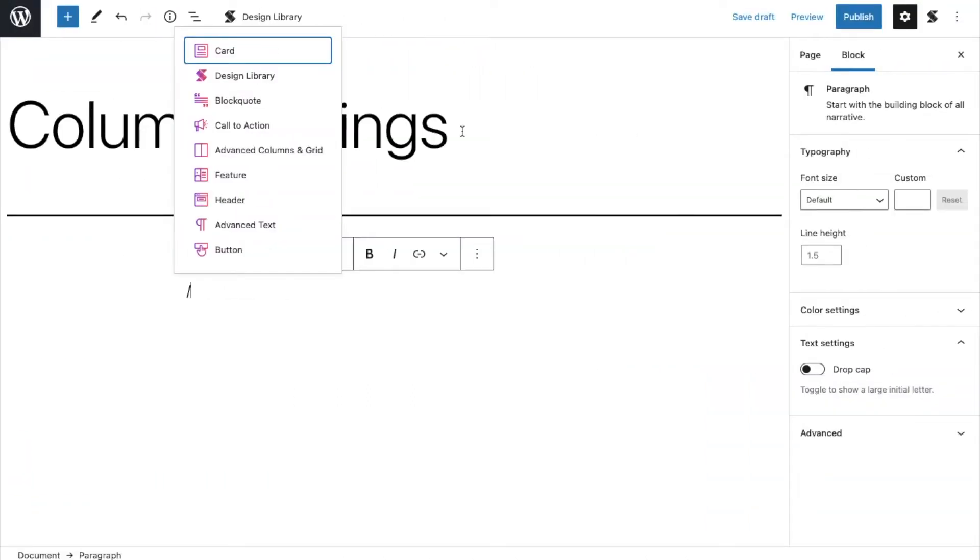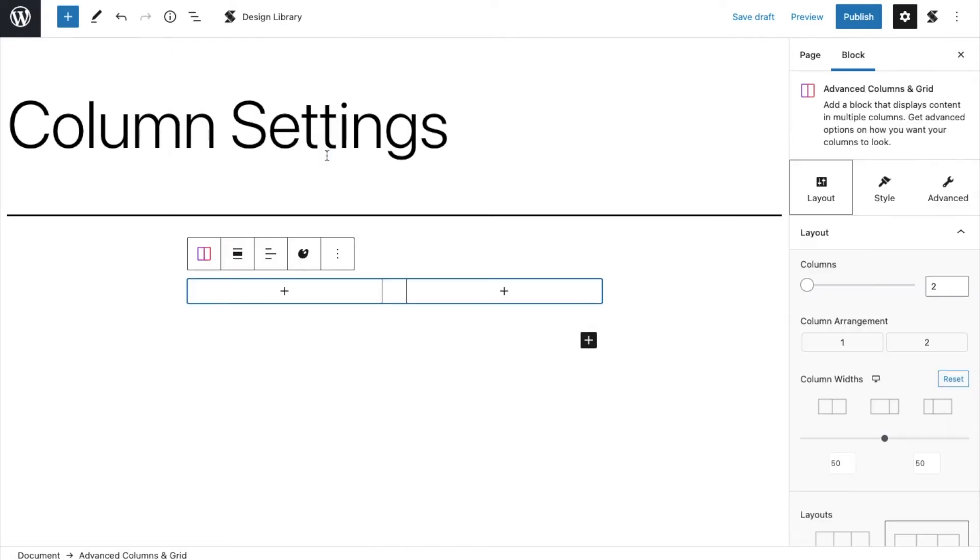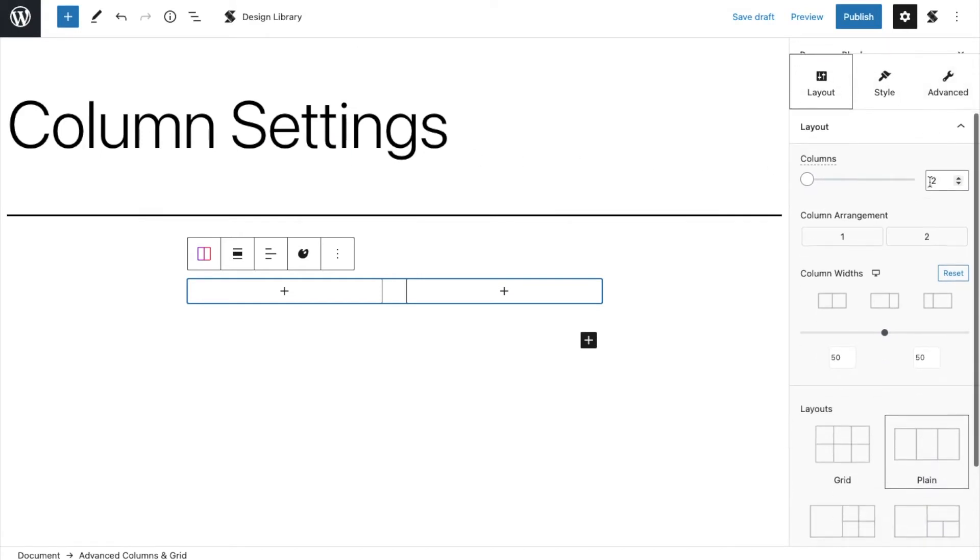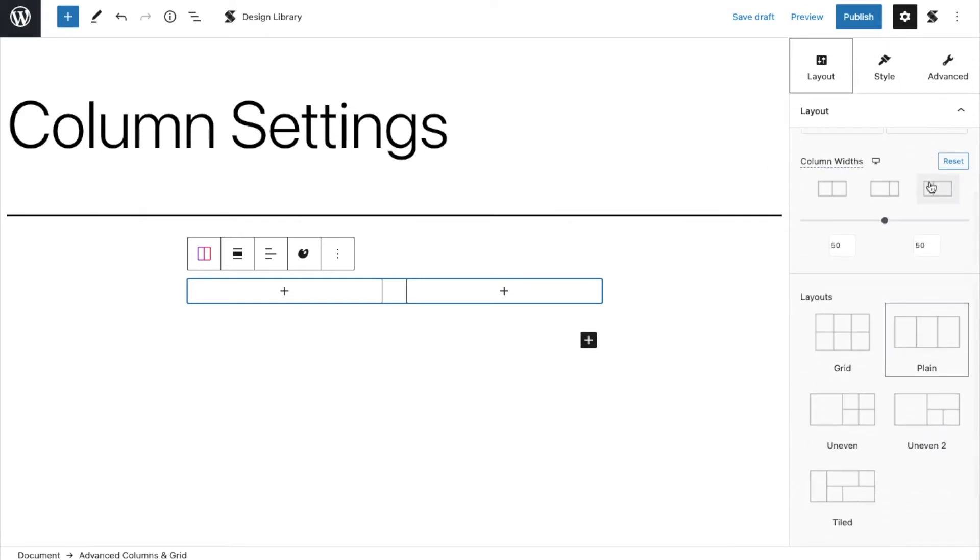First, add the advanced columns and grid block. After adding the block, you will be able to see the various design options on the inspector panel on the right.